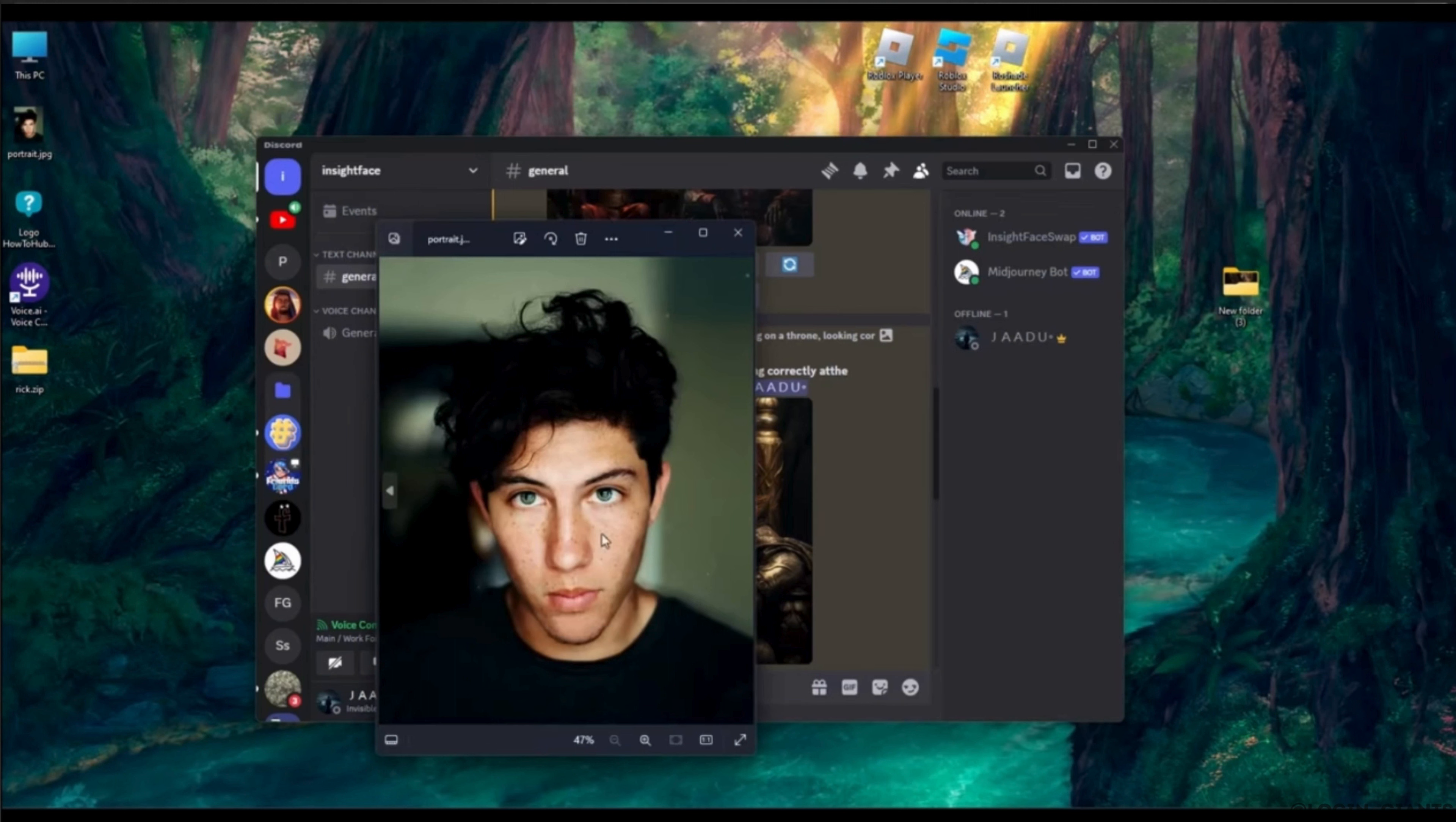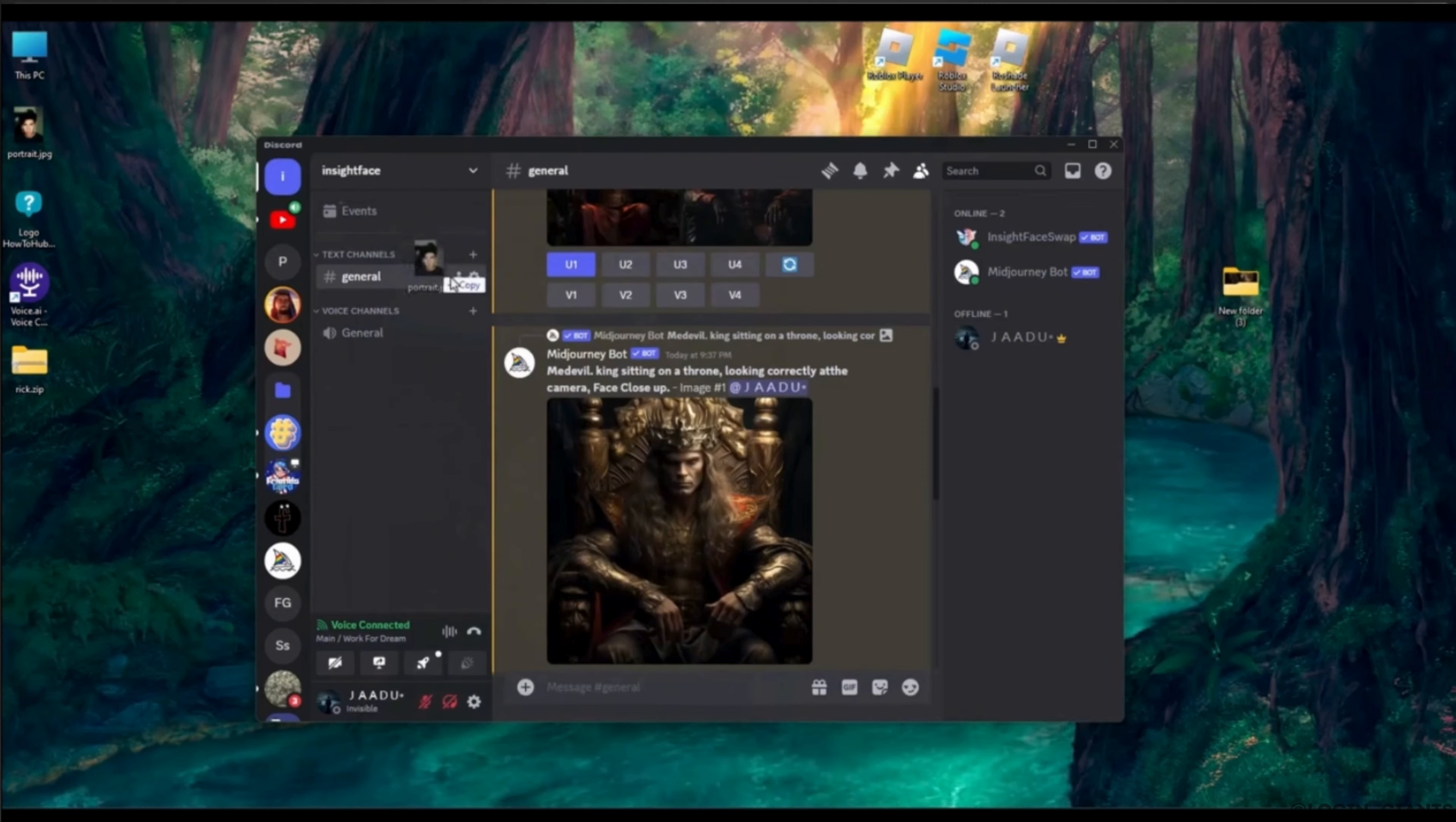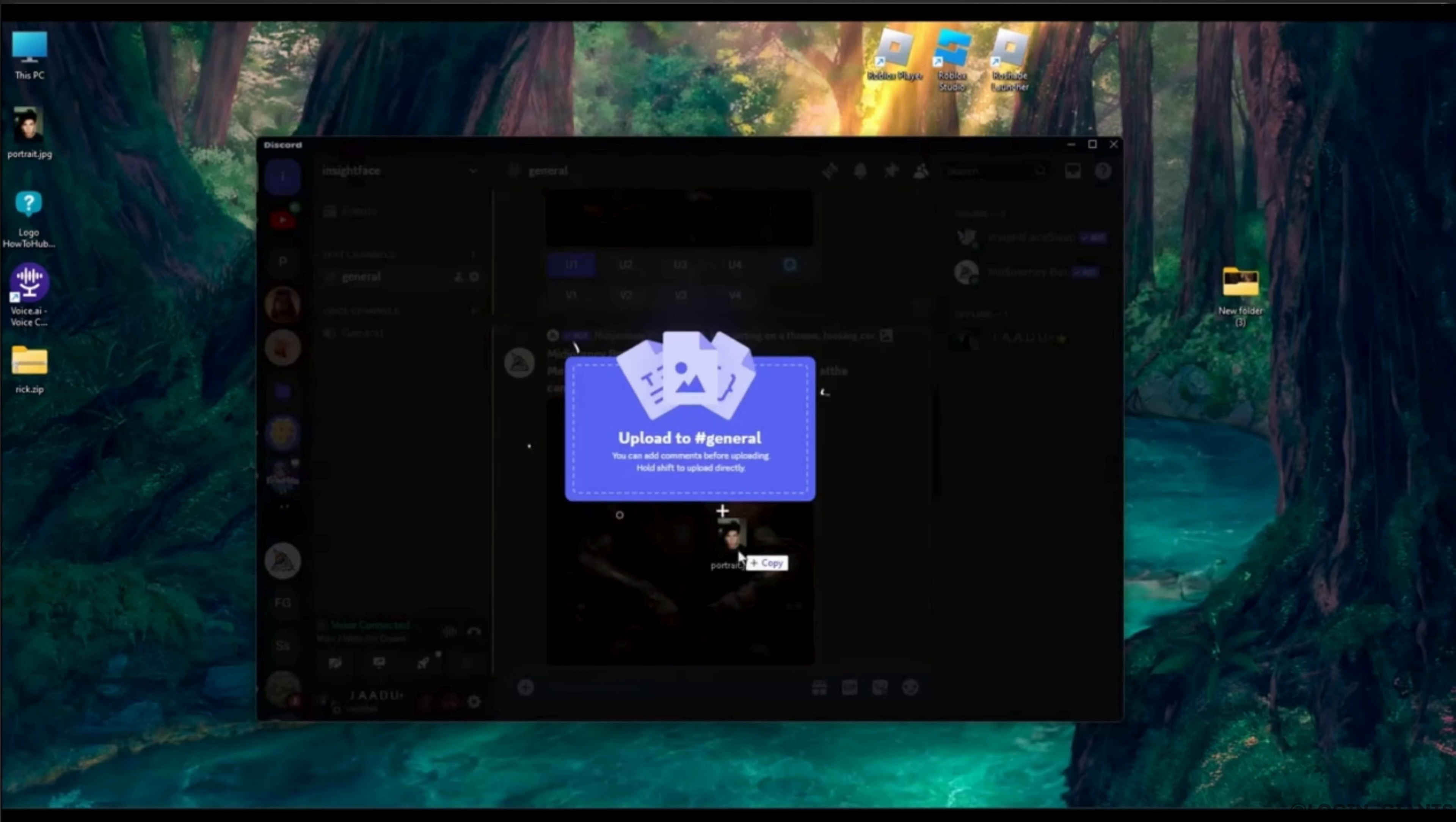What you have to do is drag and drop this on the main page of mid-journey and then upload this image.